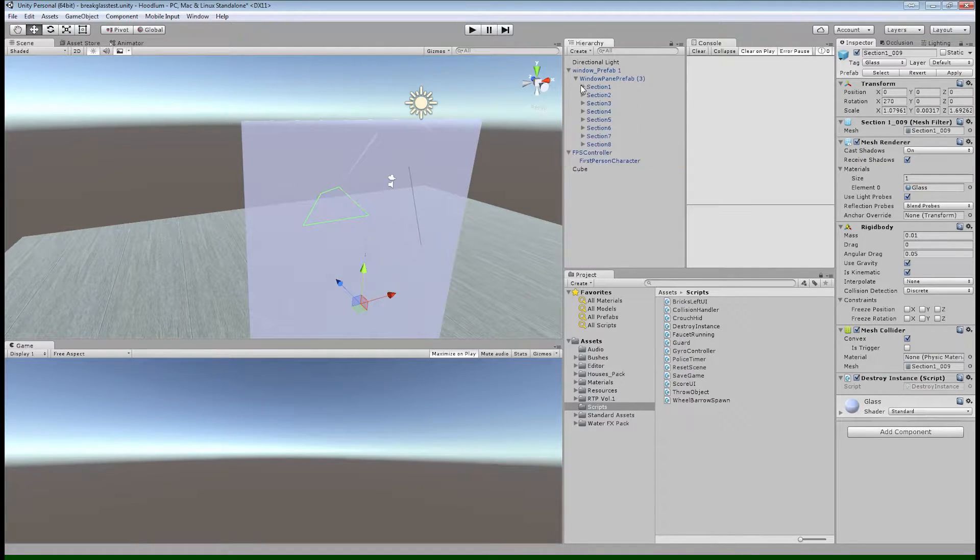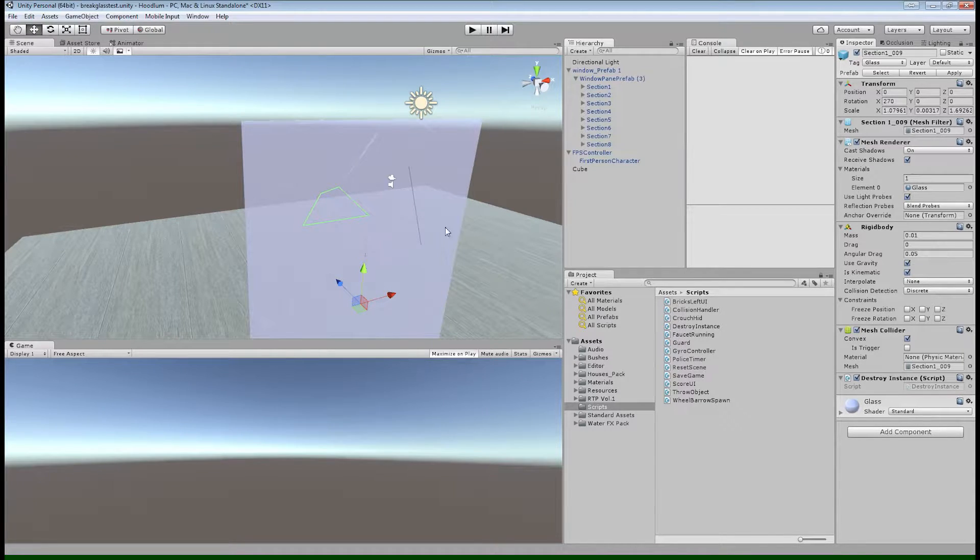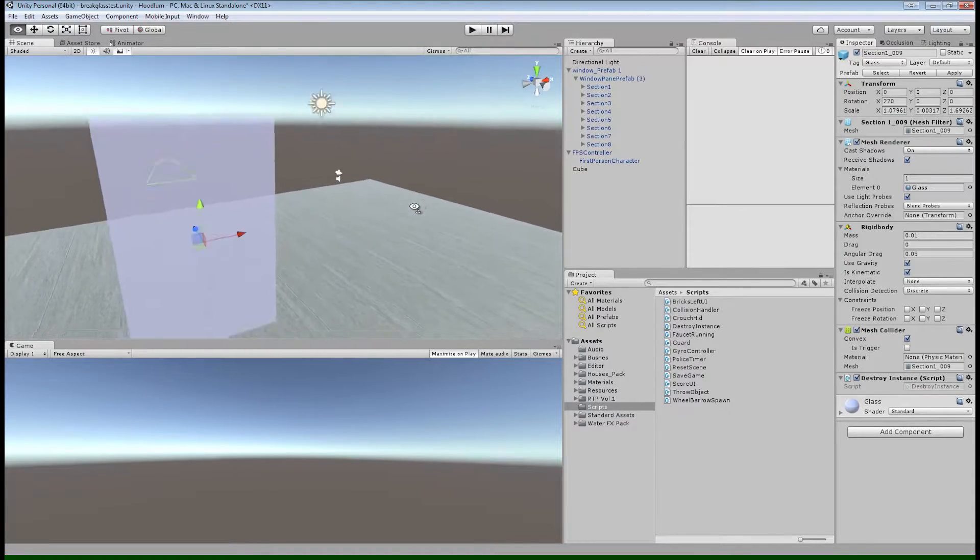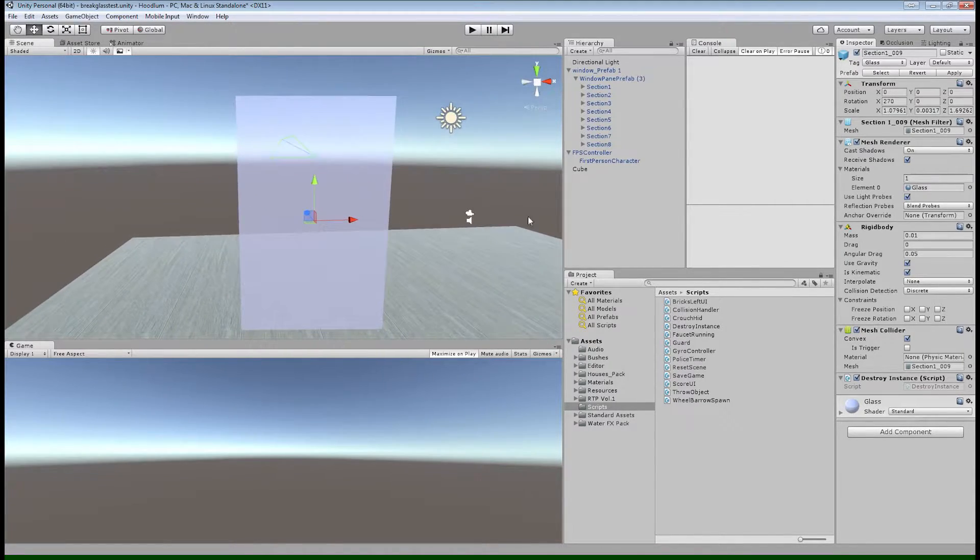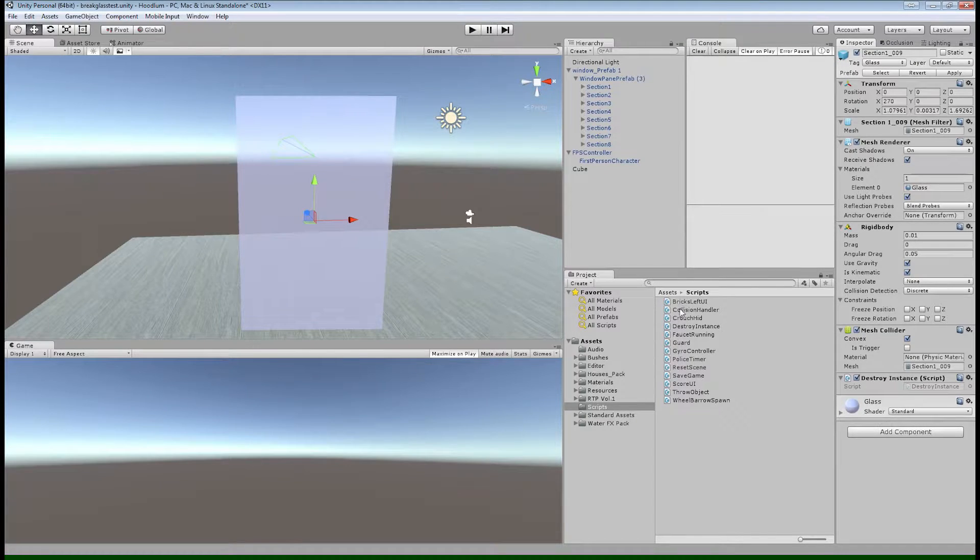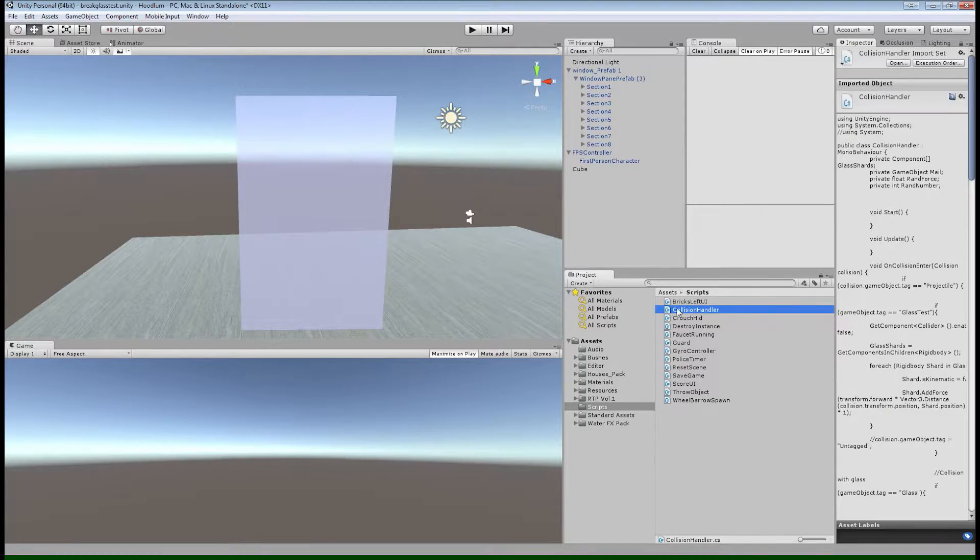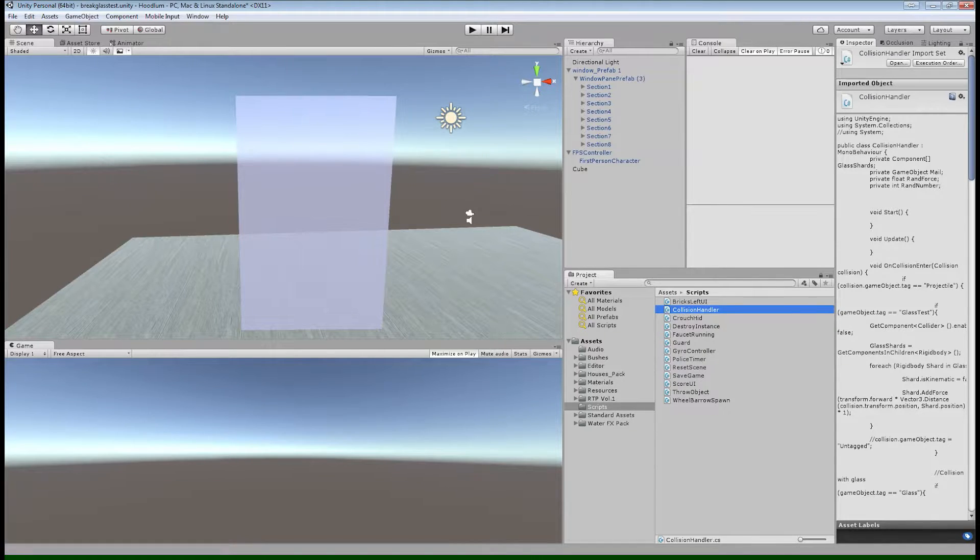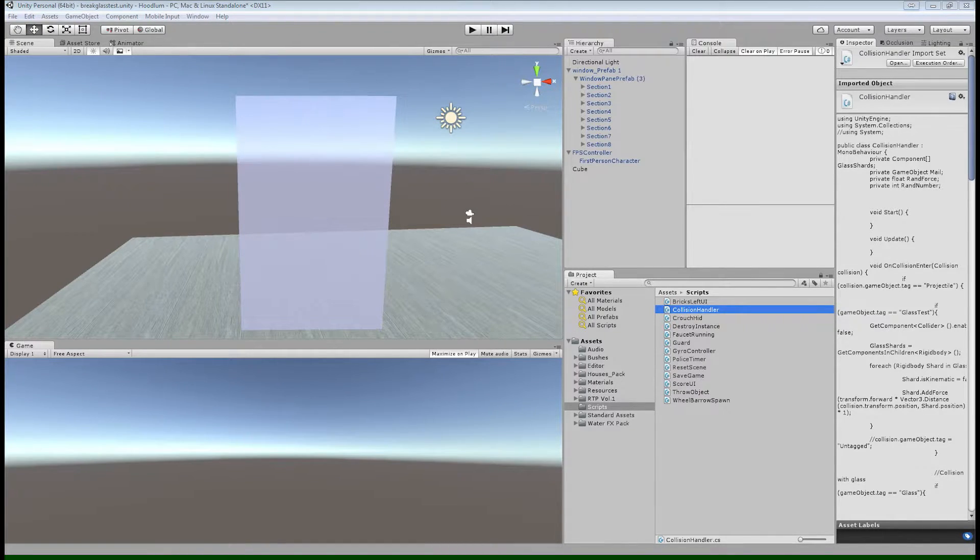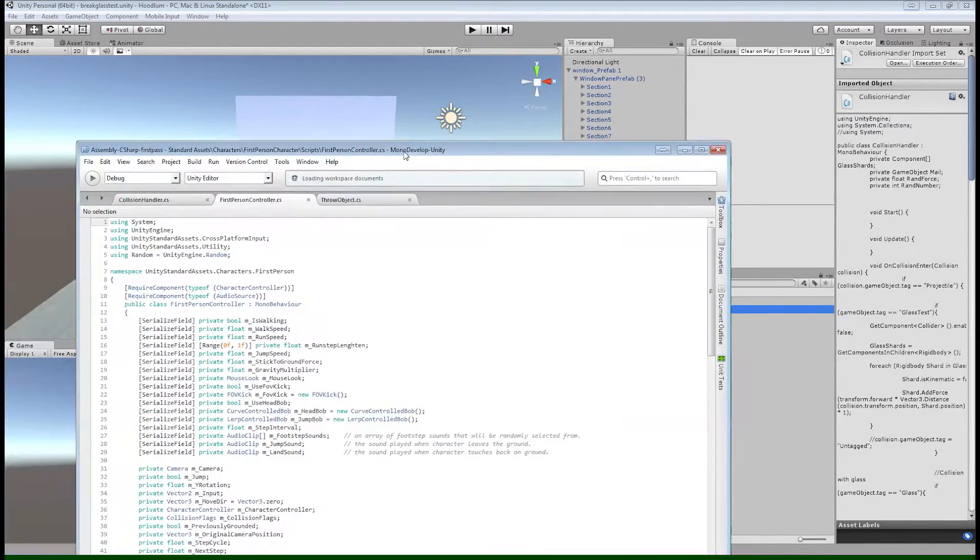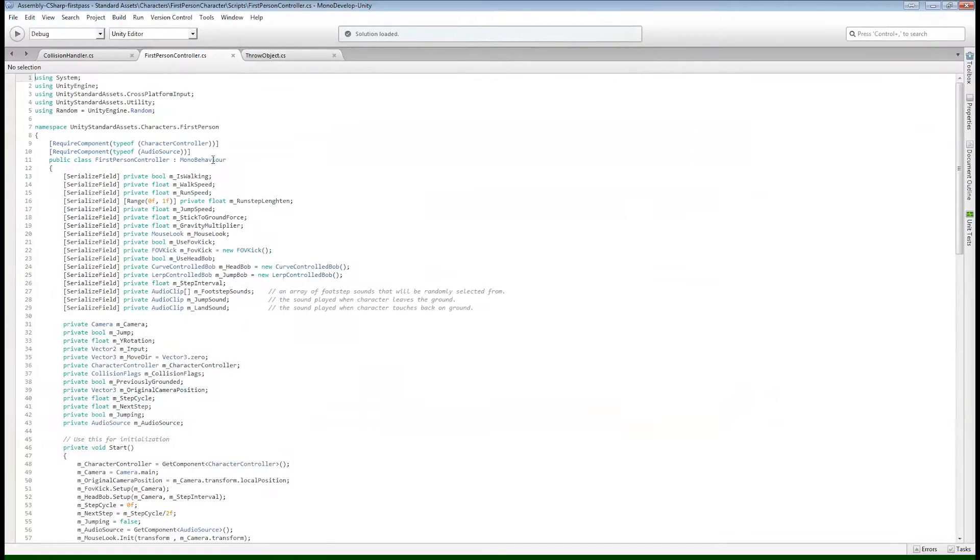And you're going to want to mark each one of those rigid bodies as kinematic so that they don't start moving right off the bat. And what we'll do is write a script here that will turn off kinematic as soon as it detects a collision in that quadrant.